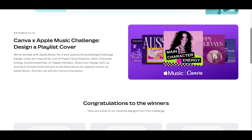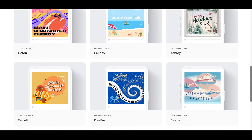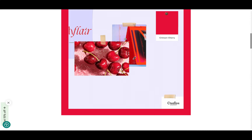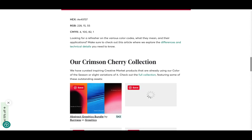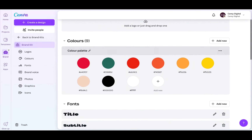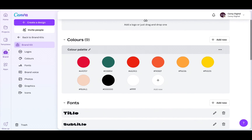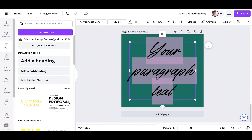This was a Canva Apple Music challenge to design a playlist cover. I was inspired to use the color crimson red, which I found on Creative Market, and chose complementary colors of greens, oranges, yellows, and beige, as well as black and white to tone it down. I also chose bold vibrant fonts alongside a softer feminine font.